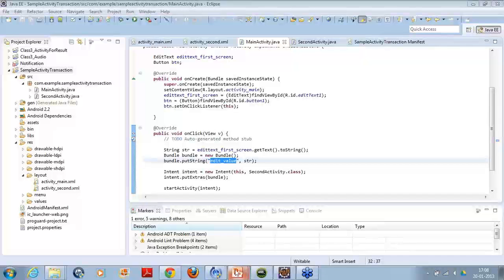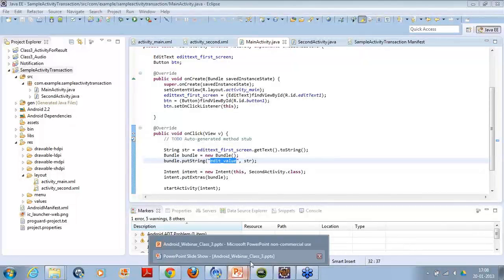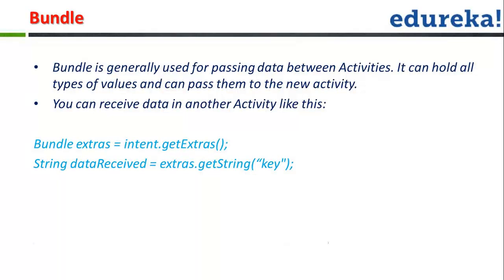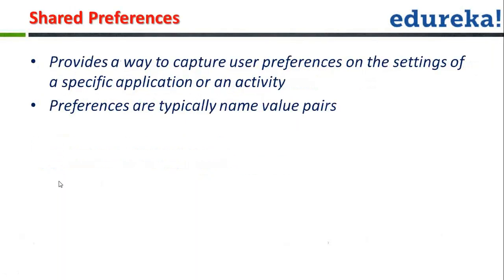Now let's go back to our slides. So this is the concept of bundle.